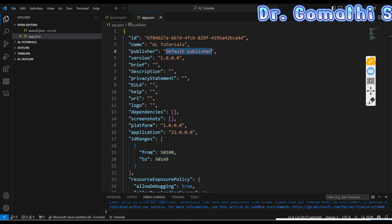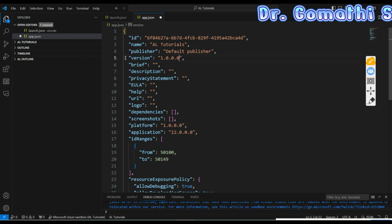Next is 'version' — the version number of your extension, typically starting at 1.0.0.0. For example, if I've published an extension to a client and want to make changes or upgrades, I change the version number and send it back. That's what the version number represents.